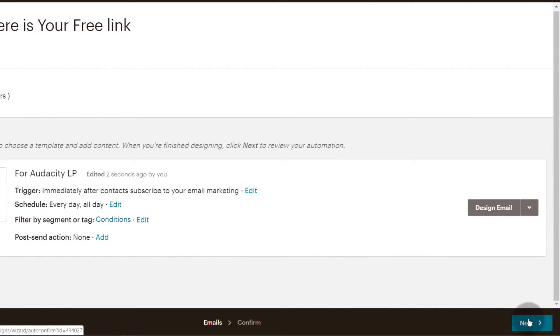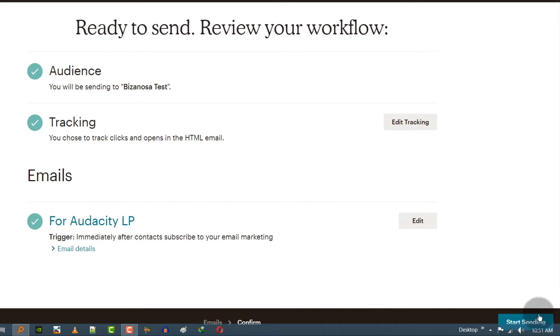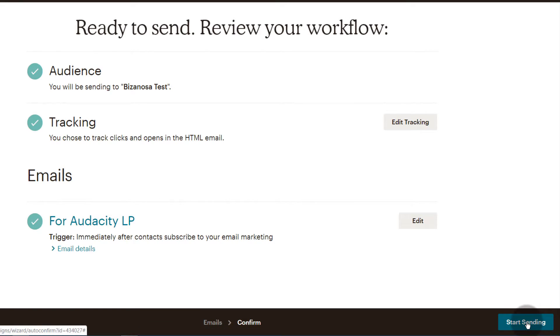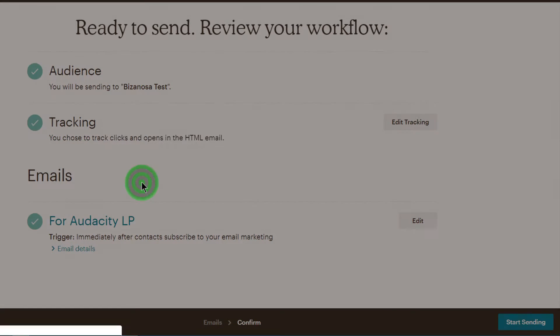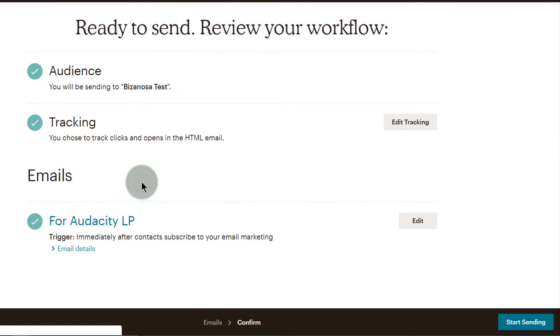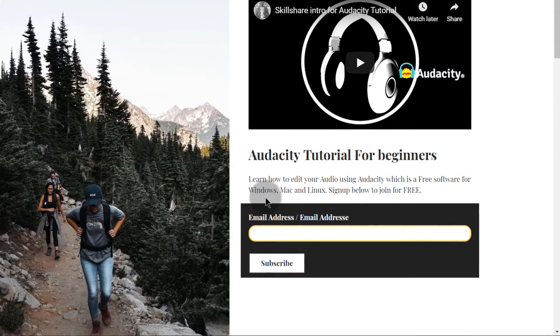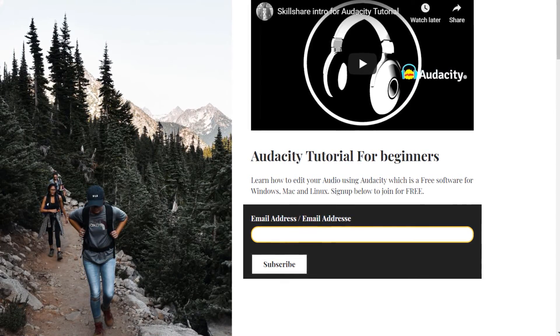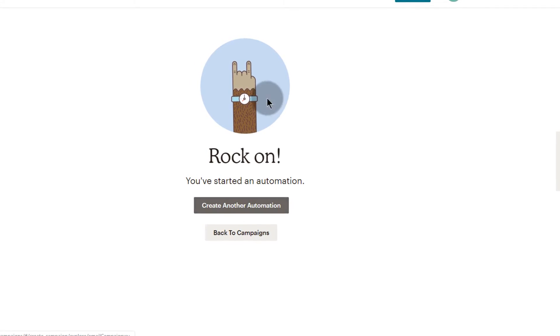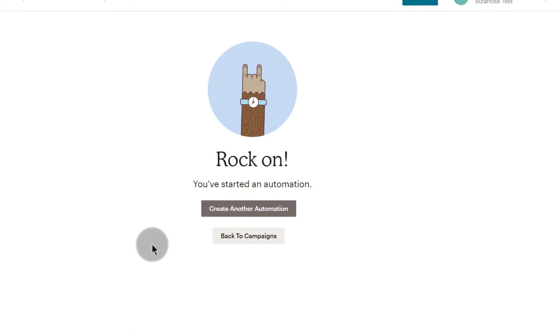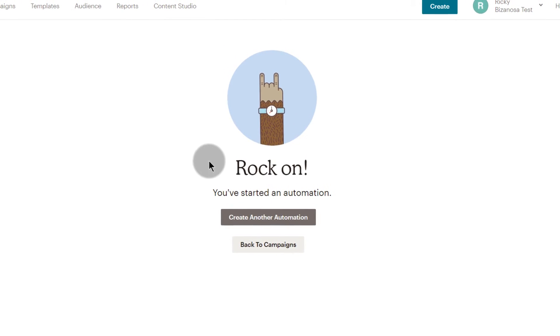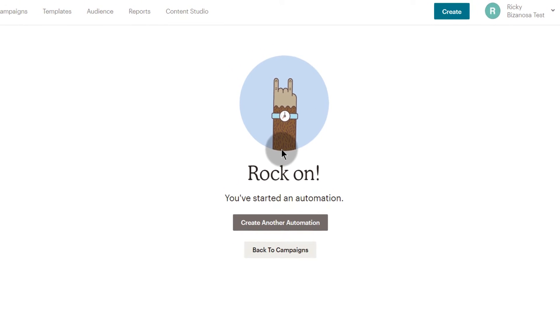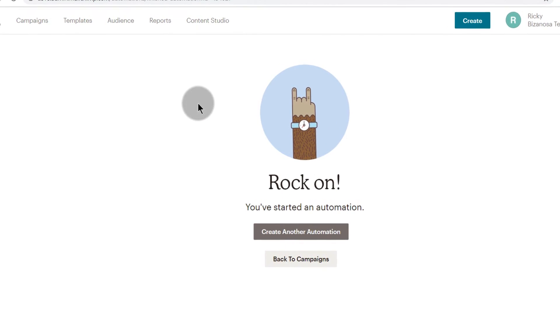And I'll just go Next. Everything seems to be okay and I can start sending. So once you start the workflow, when people sign up here they will receive the email that you just sent it. That's pretty much it. If you create a landing page, you're going to have to create a welcome email, and that's how you do it.